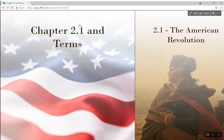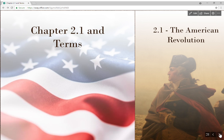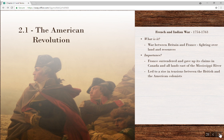In chapter 2 we're going to be looking at the birth of a nation — the birth of the United States. We're looking at the end of colonialism as a whole and our reasonings for breaking free of Great Britain. Section 2.1 itself is the American Revolution.